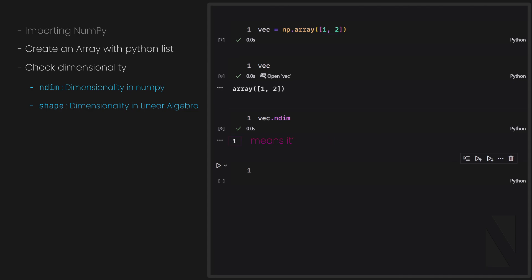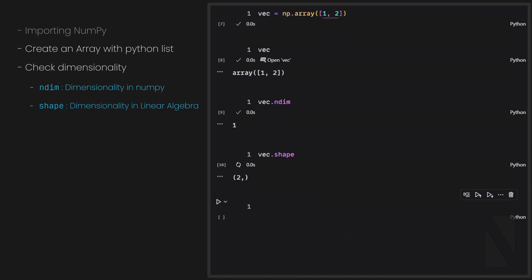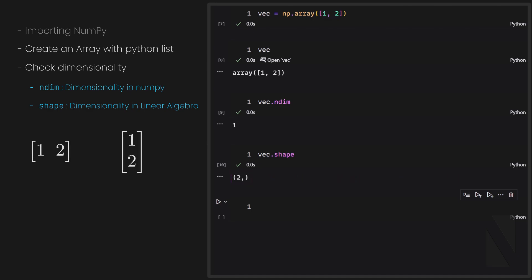What about shape? If I check vec.shape, it returns a tuple, and this is what dimensionality means in linear algebra — it represents the number of rows and columns. In a vector, we always have either one row or one column depending on whether it's a row vector or a column vector. But at the end, there is no difference between showing a vector as rows or columns — if the elements of two vectors are the same, those vectors are equal regardless of representation.